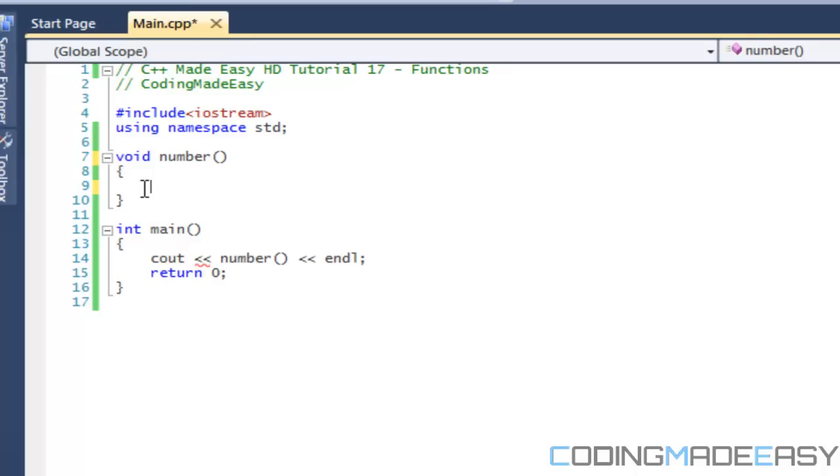If it's an integer or something, maybe we have health or something, you need to return the health so we can get the value of health. Then that would be appropriate to return the value. But sometimes you really don't need to return the value, and when we don't need to use it then we say void.